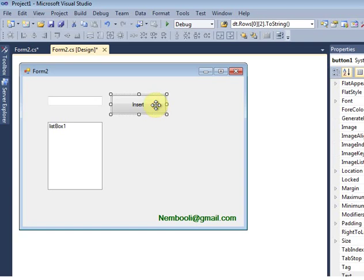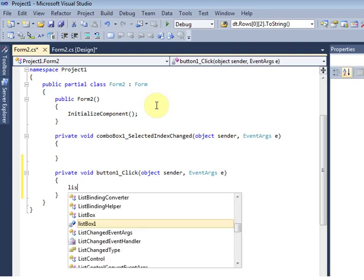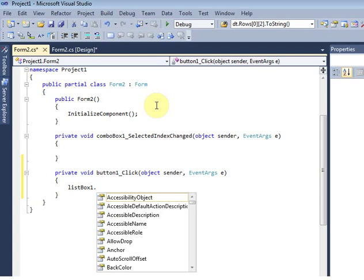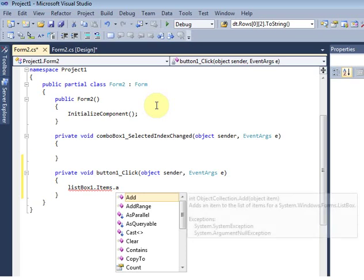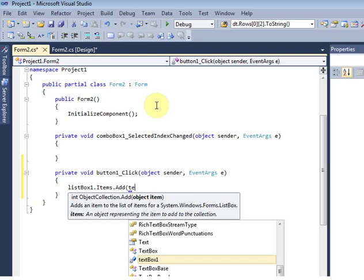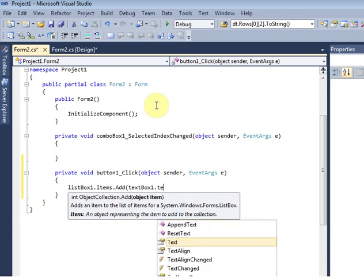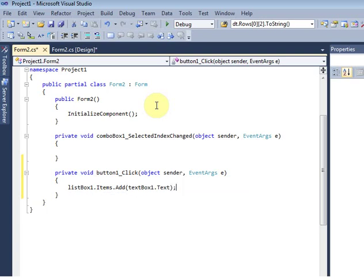This is listbox1, this is textbox1, and this is button1. Double-click the button and write the code: listbox1.Items.Add equal to textbox1.Text. Then hit the run button.